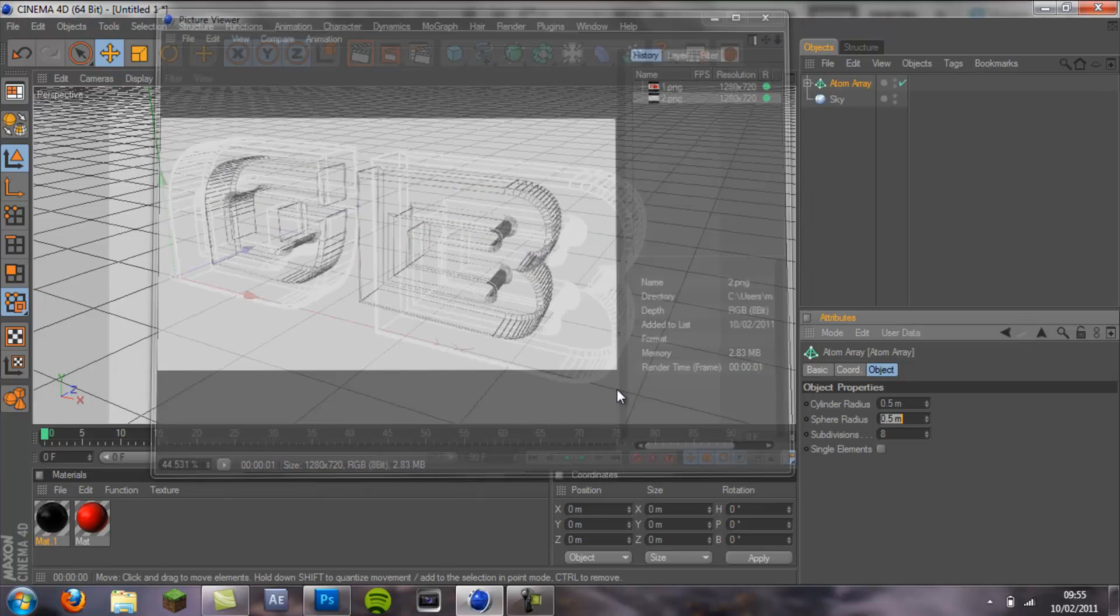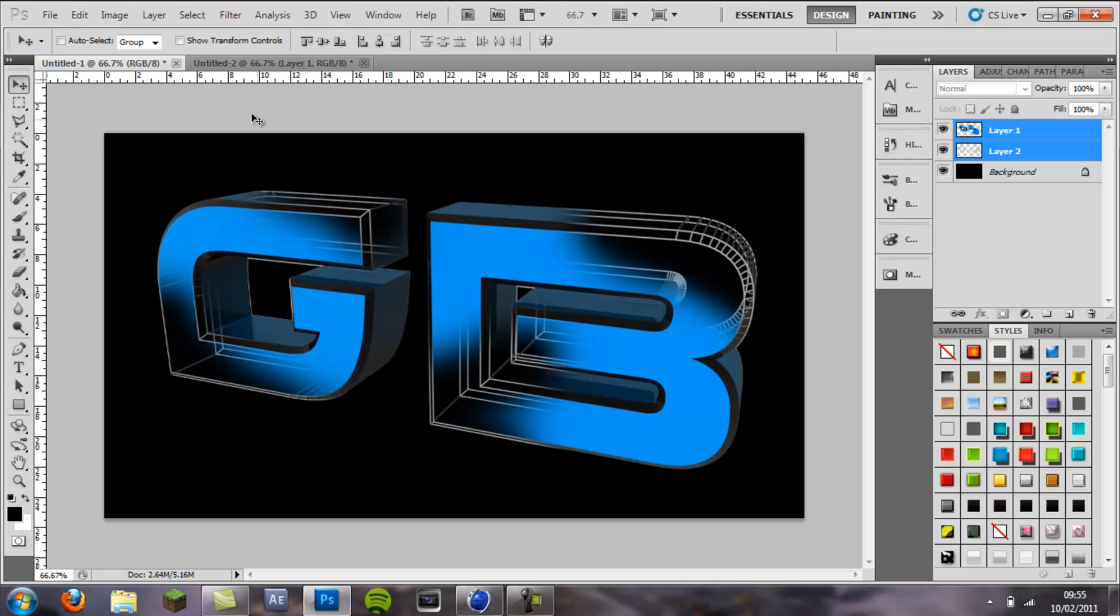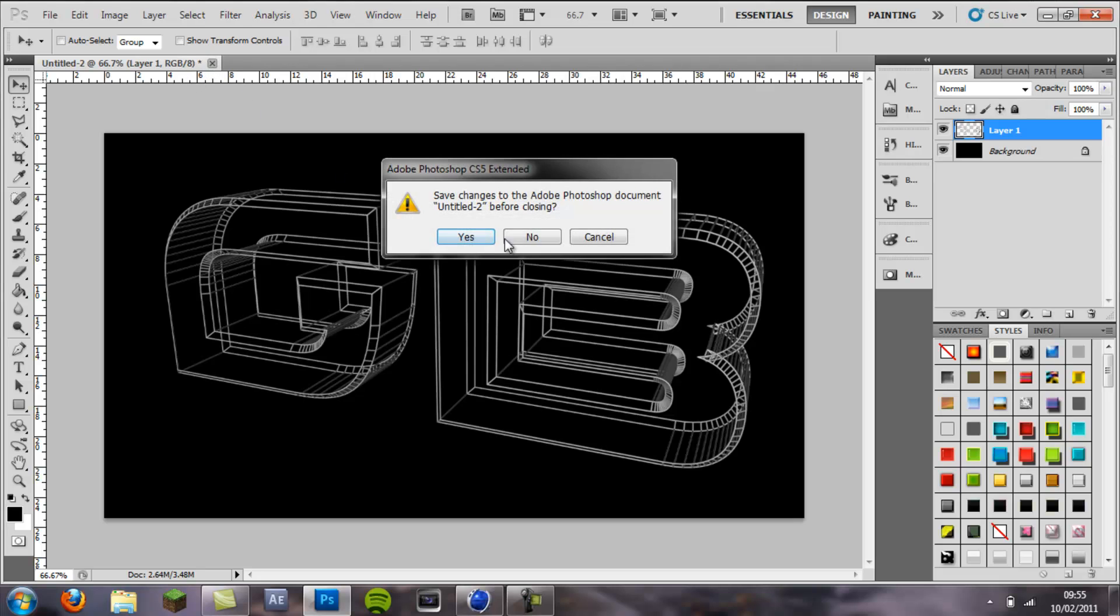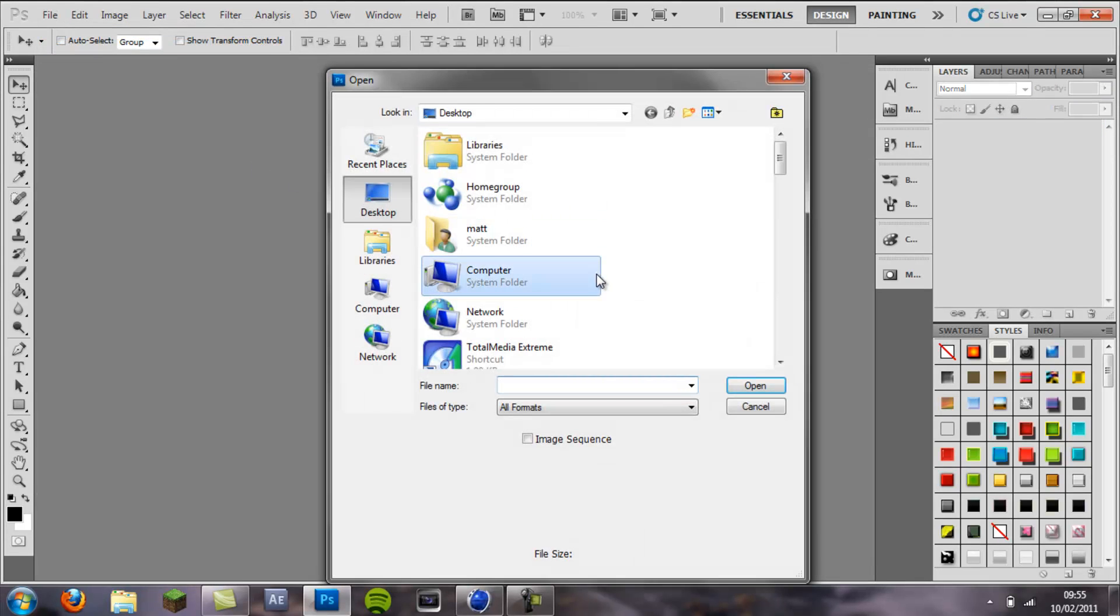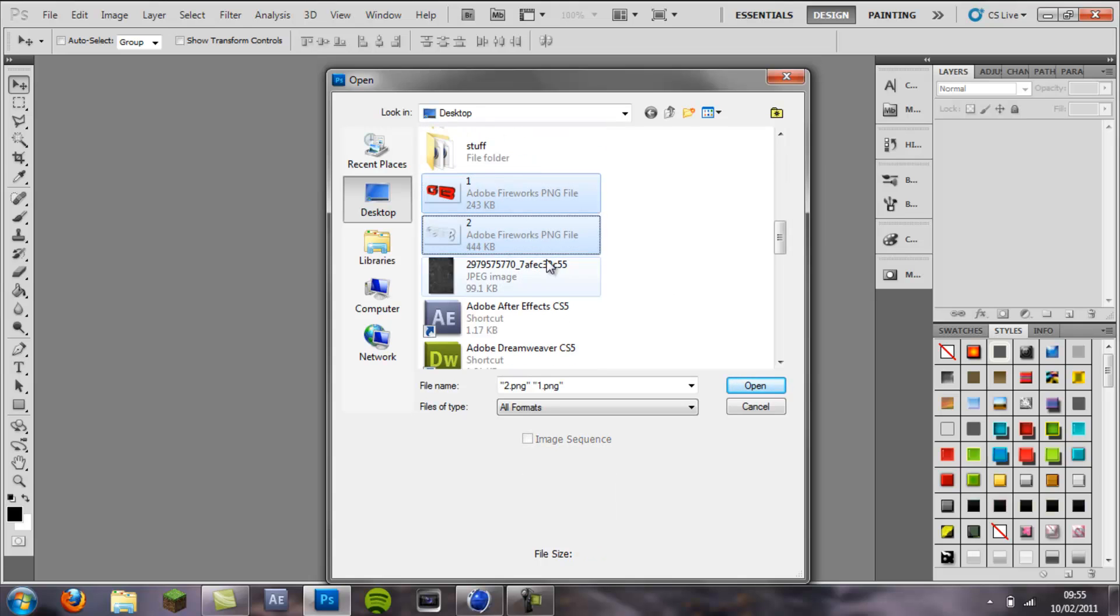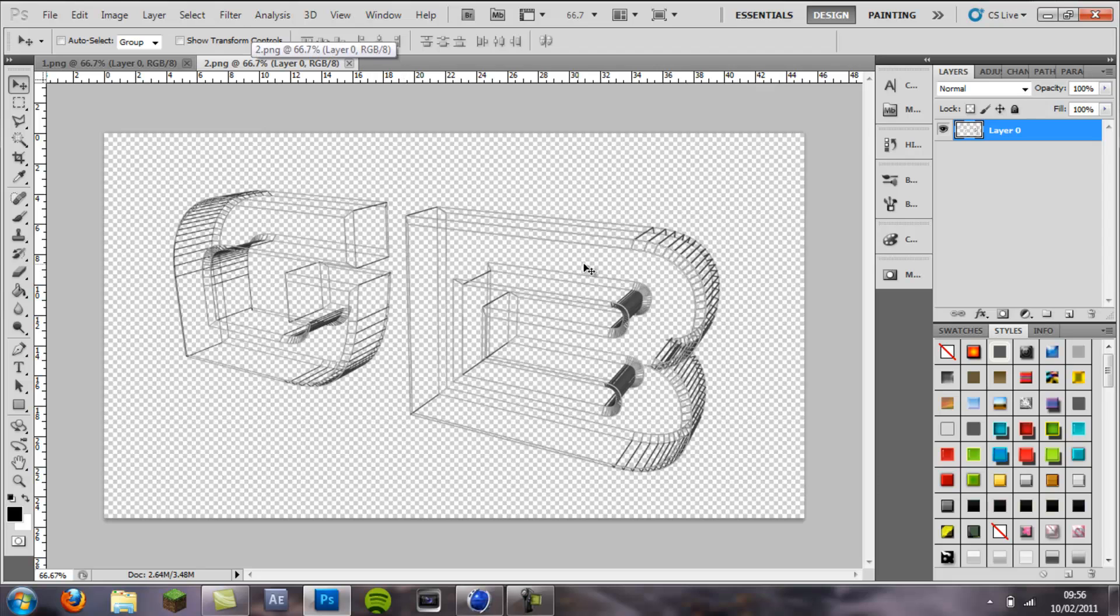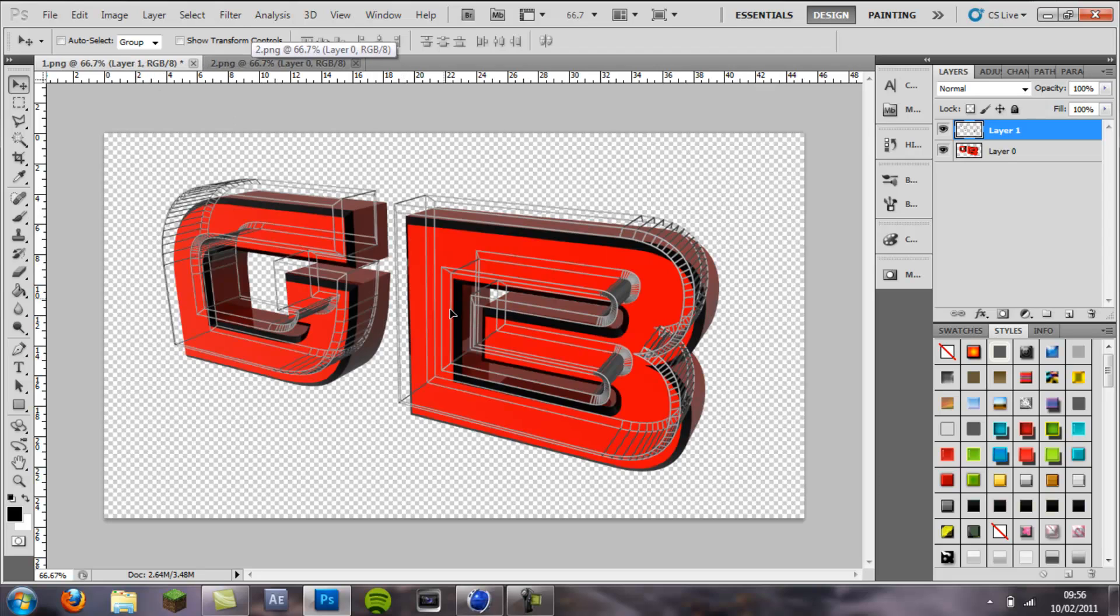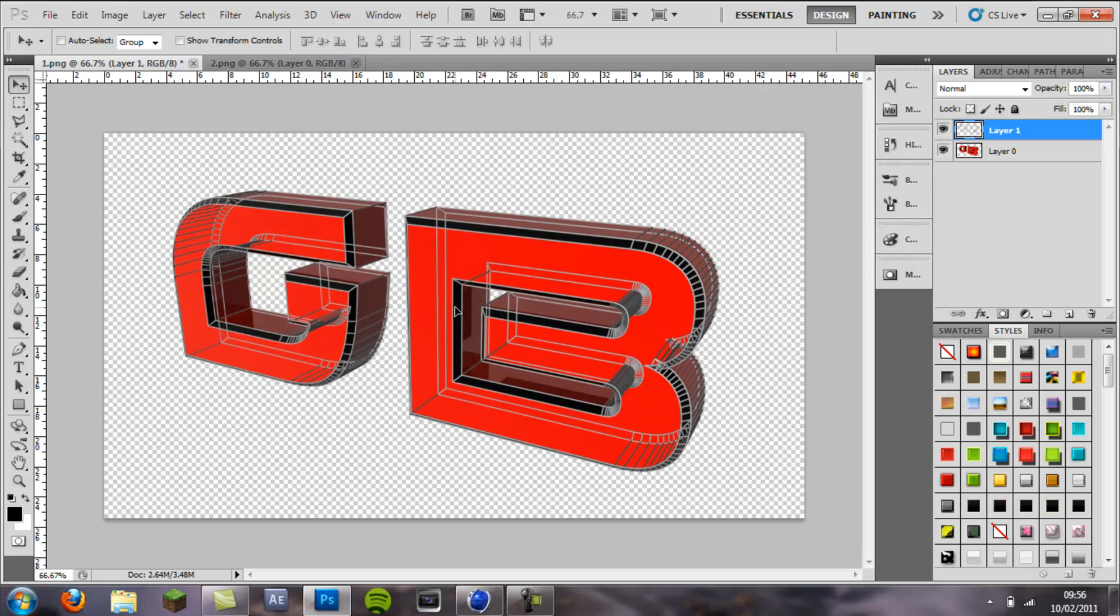Okay, once you've done that you can go into Photoshop. Open 1 and 2, open both of these. You want to drag this one onto here.